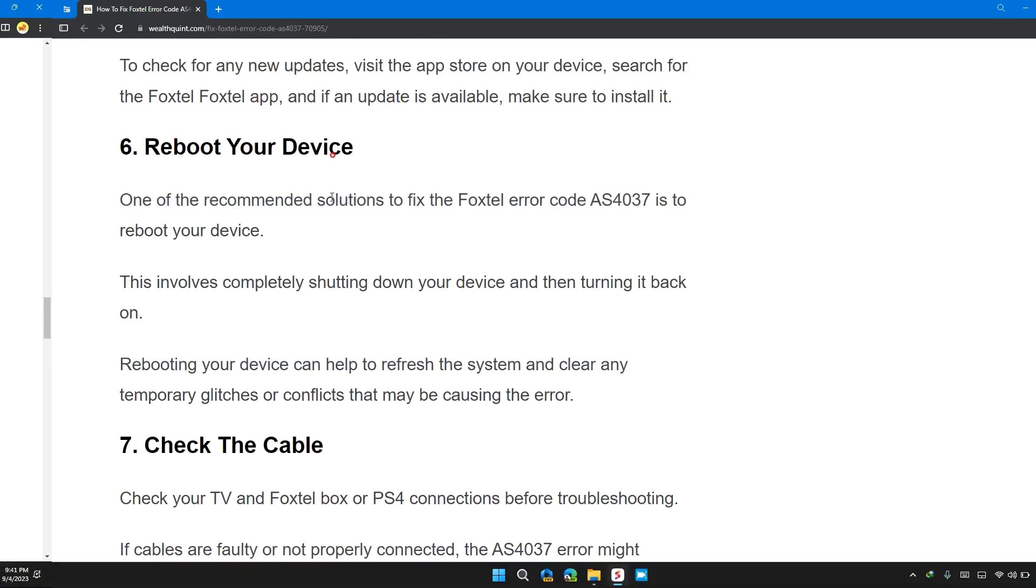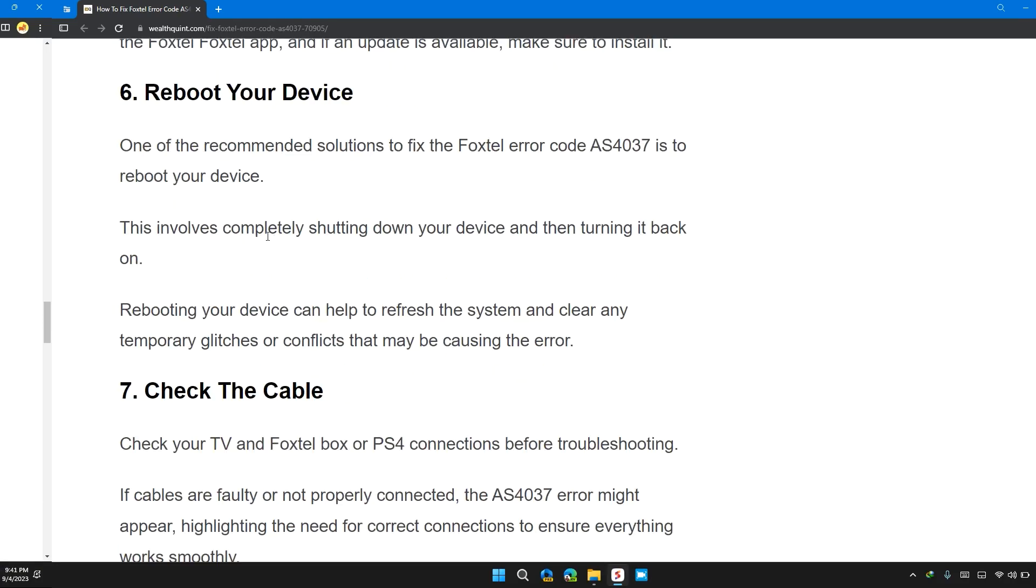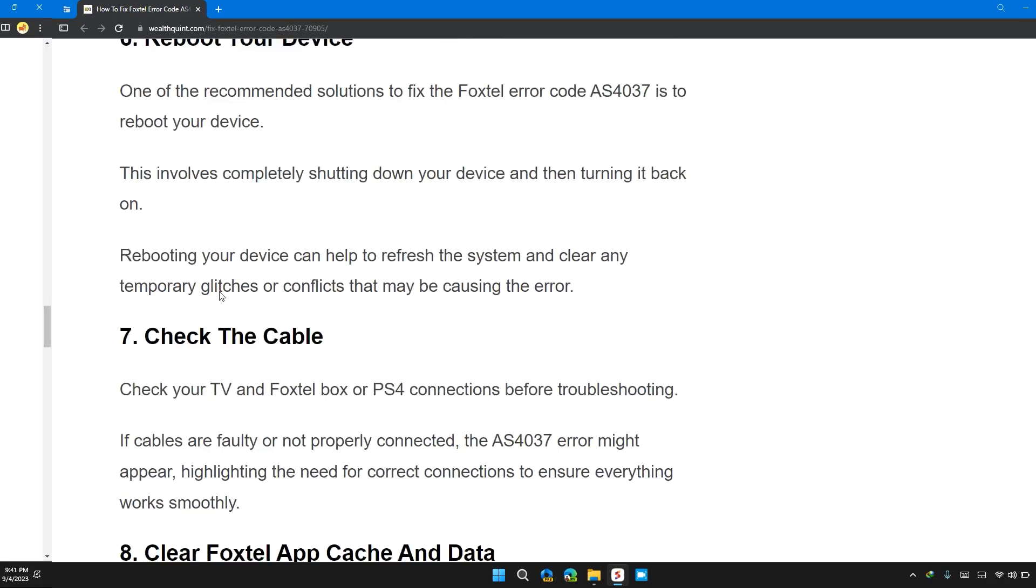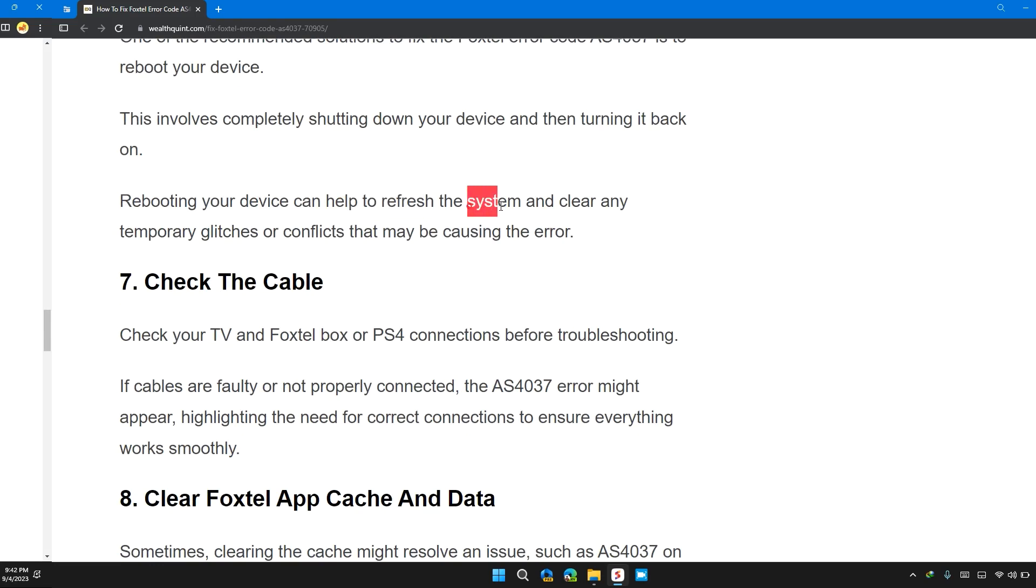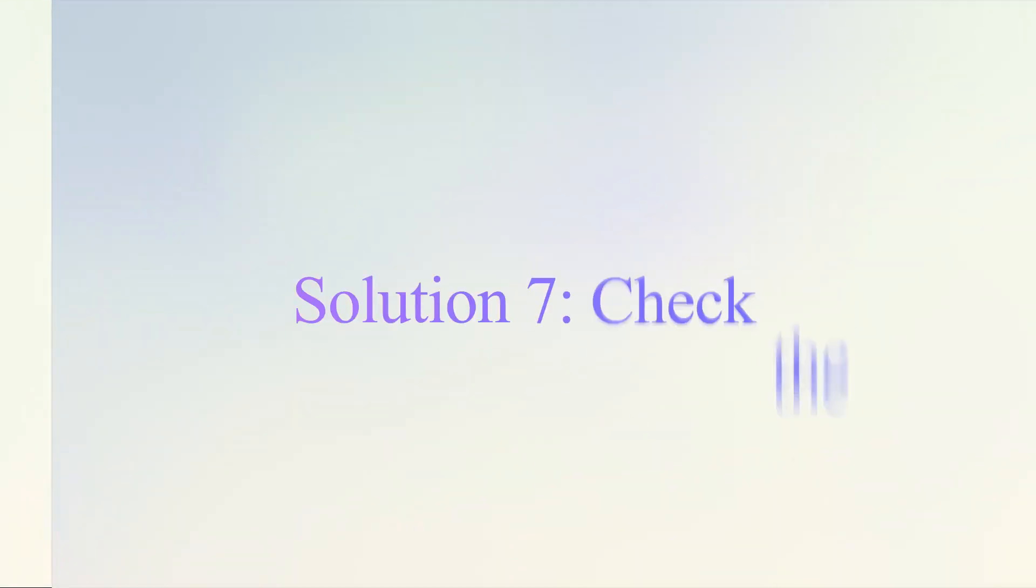Solution 6: Reboot your device. Once recommended solution to fix Foxtel error code AS4037 is to reboot your device. This involves completely shutting down your device and then turning it back on again. Rebooting your device can help to refresh the system and clear any temporary glitches or conflicts that are causing the error.